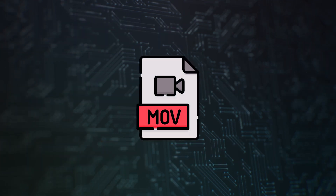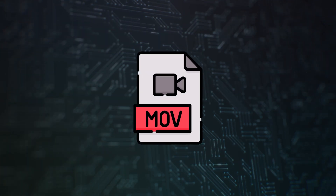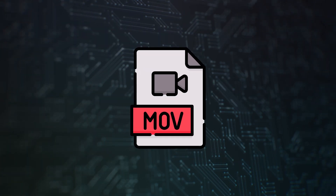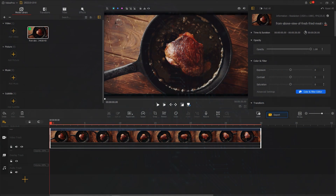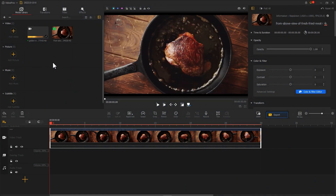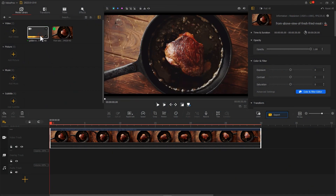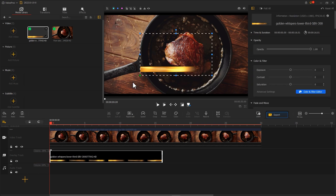If the effect you downloaded is in MOV format, you can directly import it into Video Blogger, drag it into the overlay track, and use it.